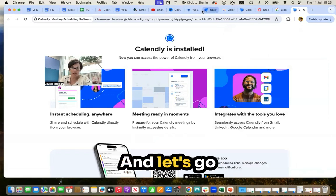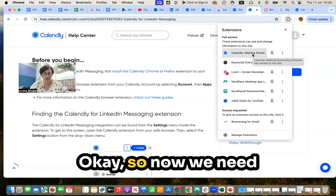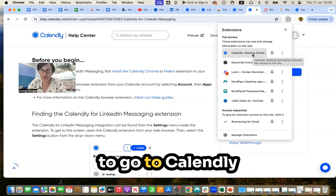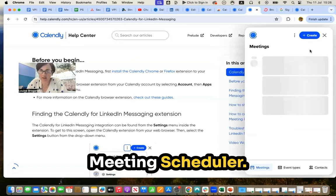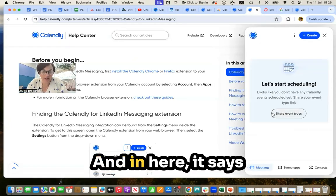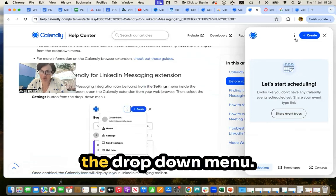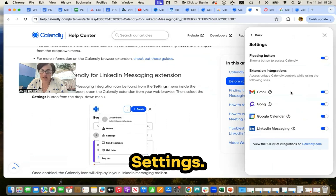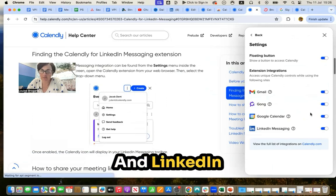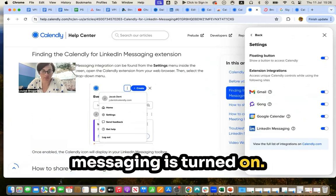And let's go back to LinkedIn. Okay, so now we need to go to Calendly meeting scheduler. And in here says the settings button from the drop down menu. Settings. And LinkedIn messaging is turned on.